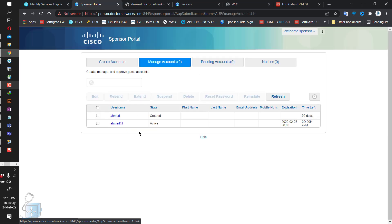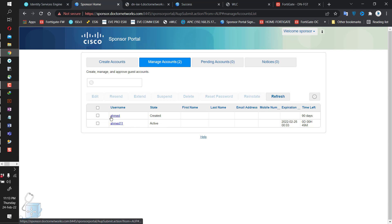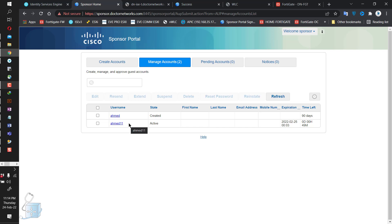Going into Manage Accounts — as you can see, these are the accounts I actually created in the testing environment: emet11 and emet. The status is different for both. One logged in via emet and stays active, while emet11 was created but not logged in yet, showing 90 days. Let's go ahead and configure our policies first, and we can check that out later.